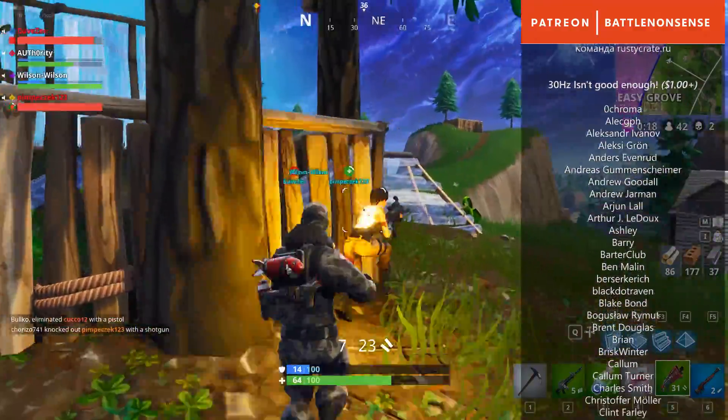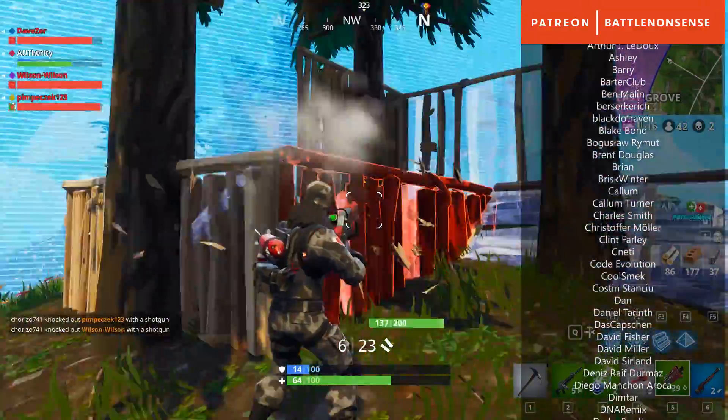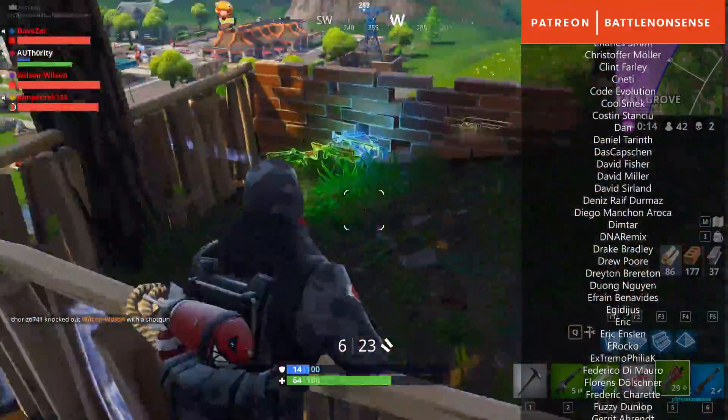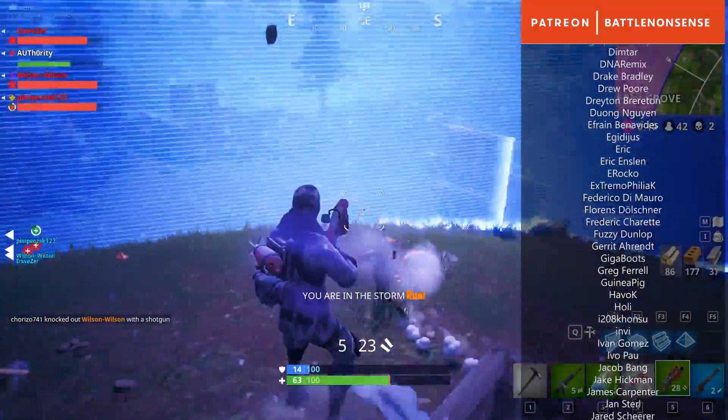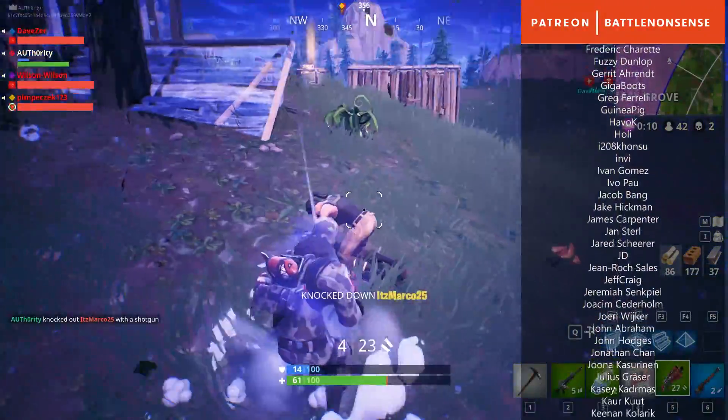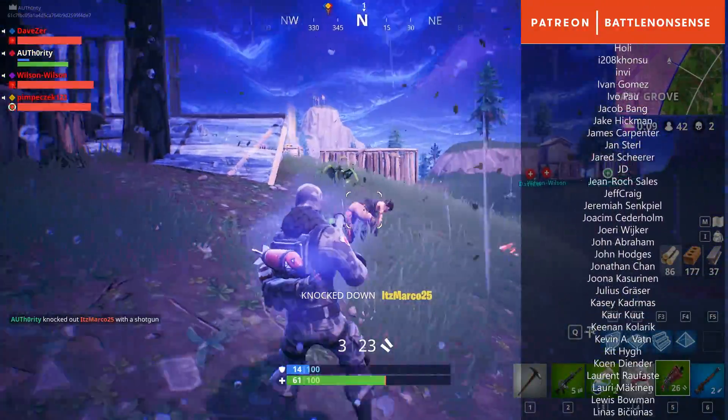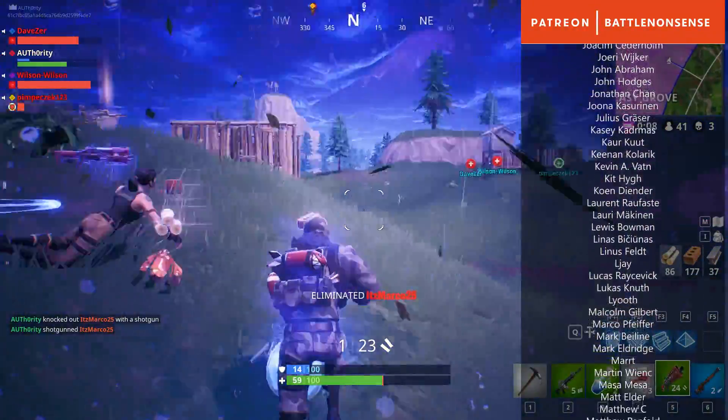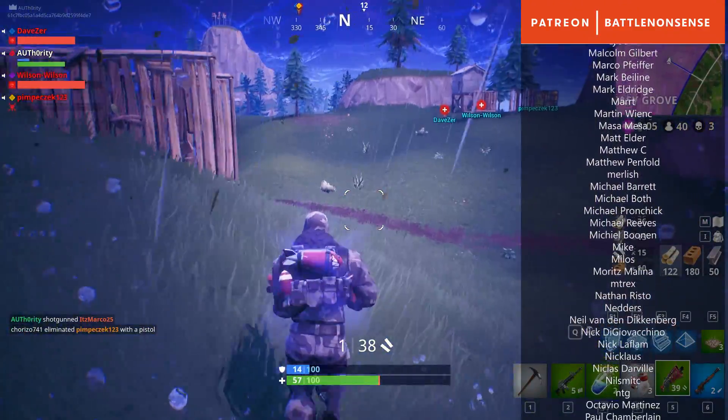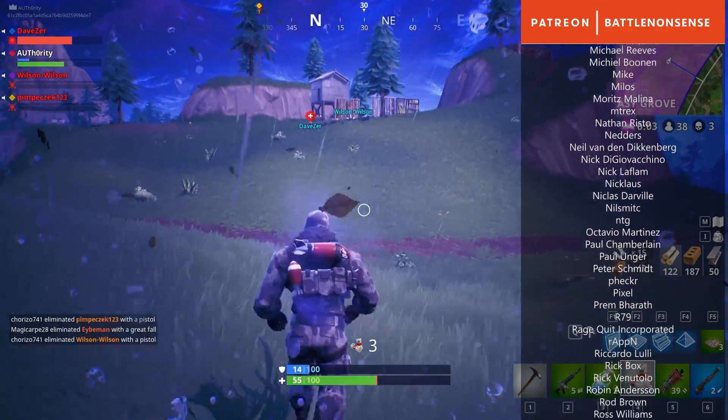If you enjoyed this little tutorial then it would be great if you could support me on Patreon as it's the awesome support that I get from my Patreons which keeps battle nonsense alive. You can find a link to my Patreon in the description down below, where you can also find links to my social accounts in case that you want to stay up to date on the videos that I am working on.